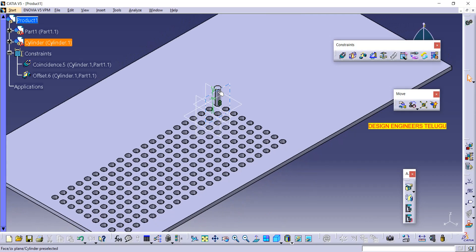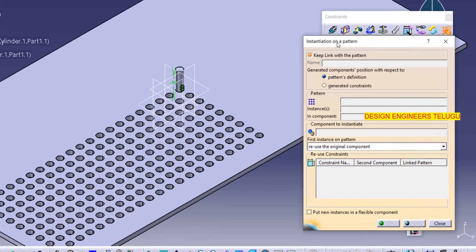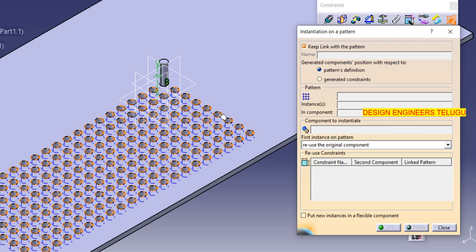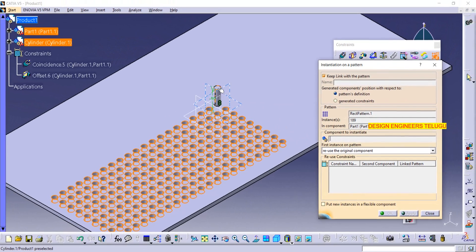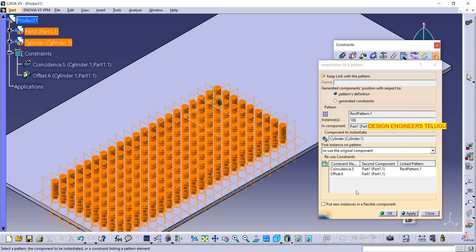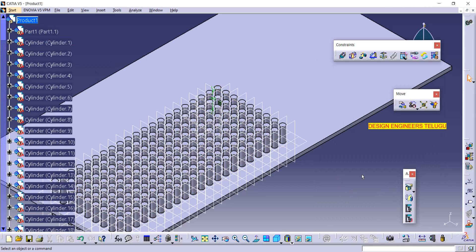Now I want the same component everywhere. Go to reuse pattern — a window appears. Select your existing pattern (the one created on the base), then select your component (the cylinder). You can select from the tree or from the viewport. Click OK. Depending on the number of instances, it may take more or less time.